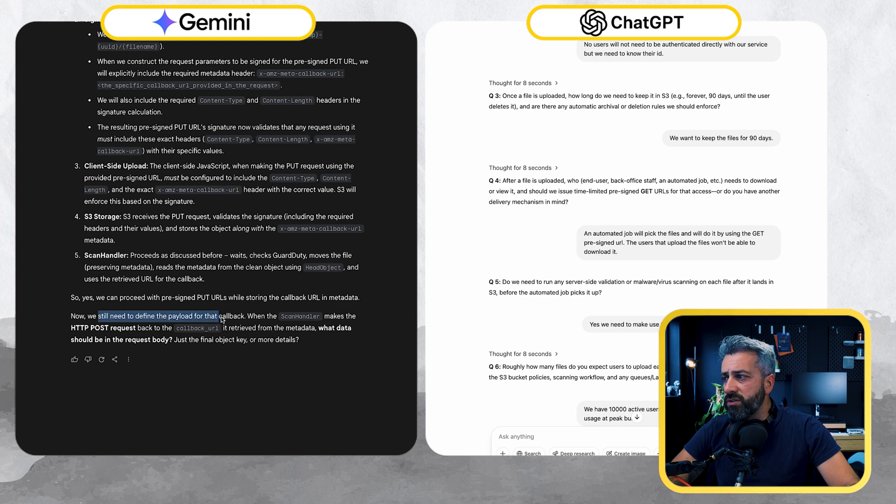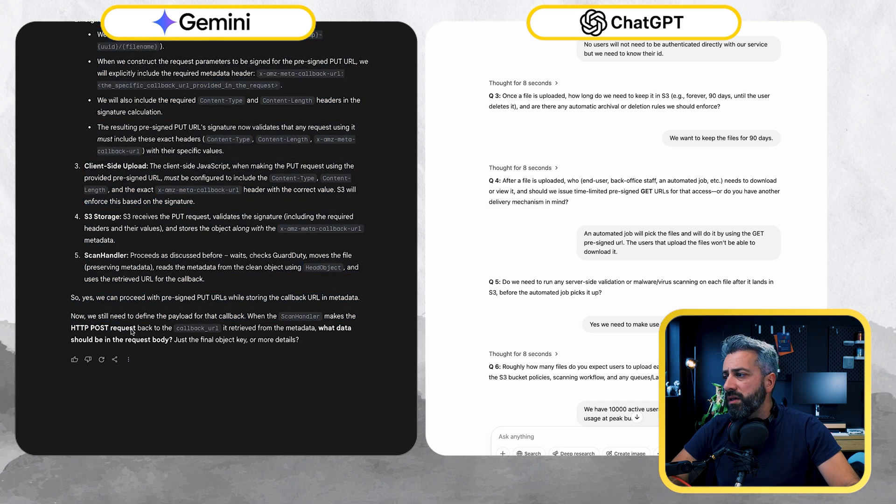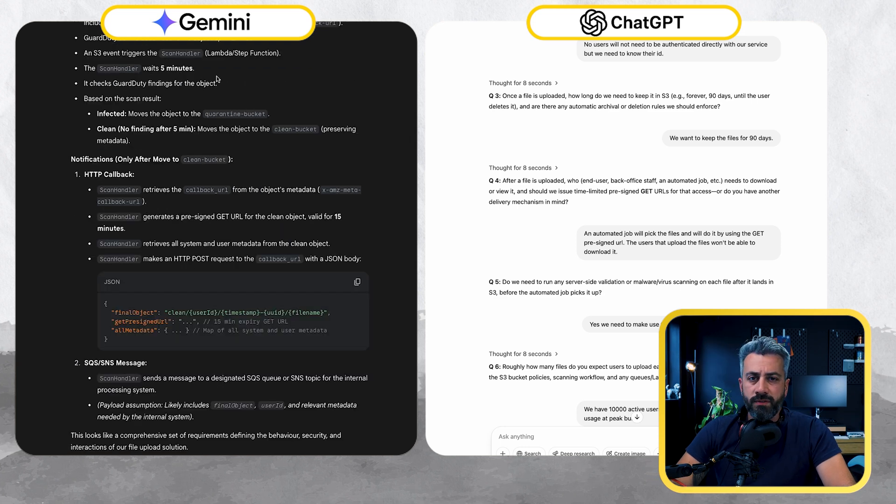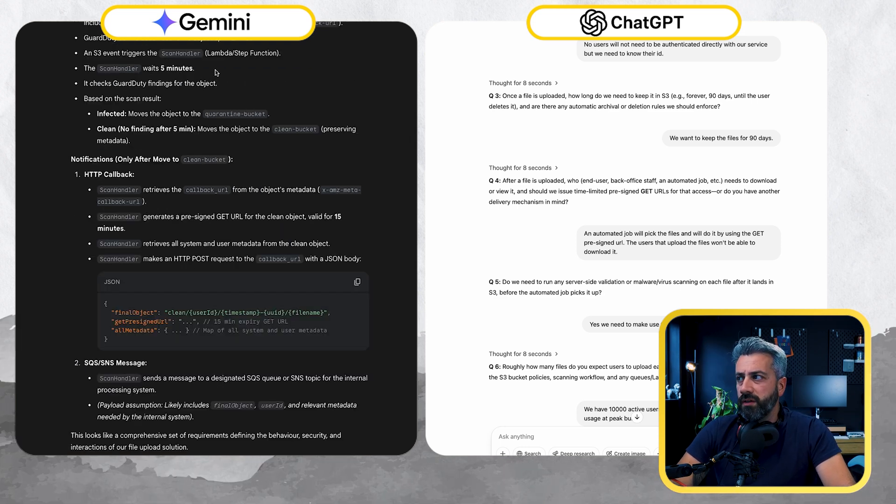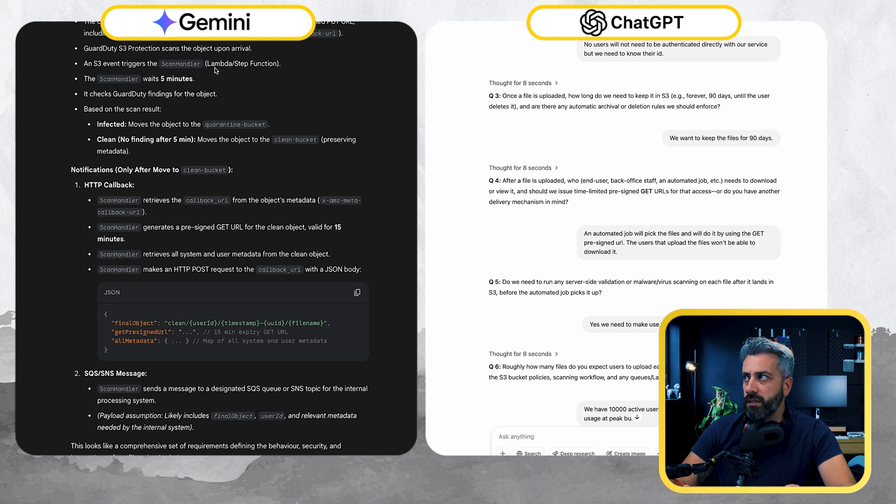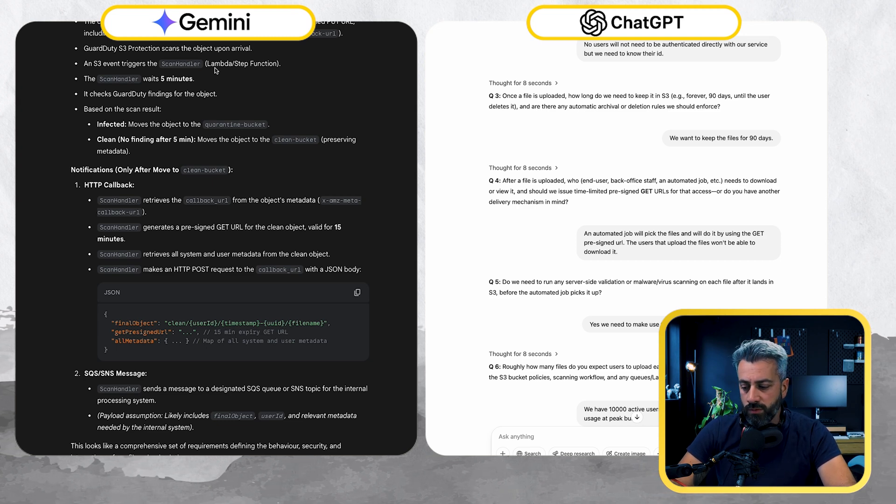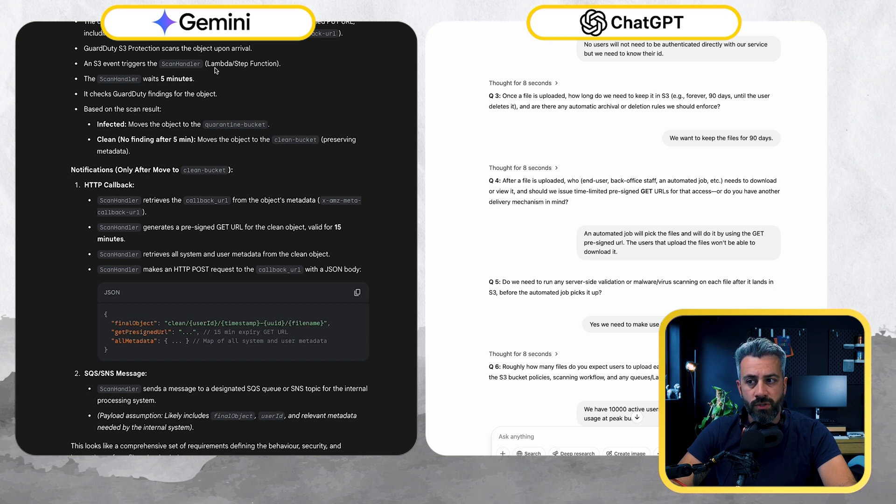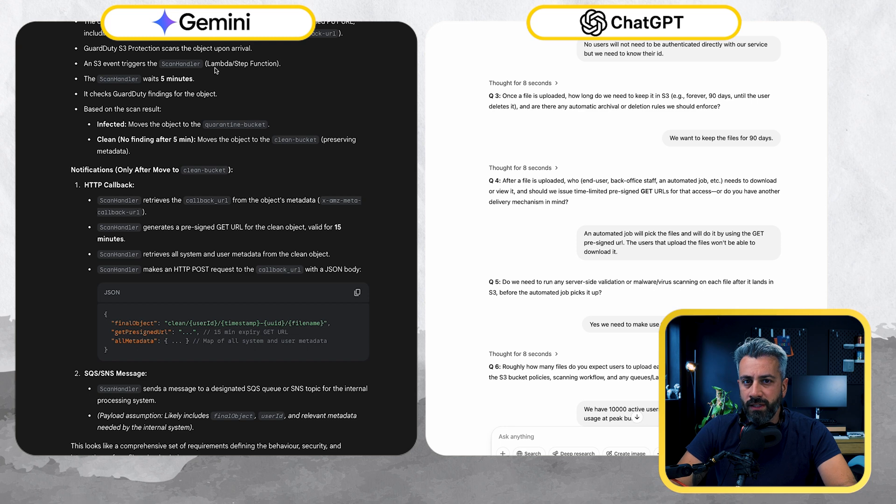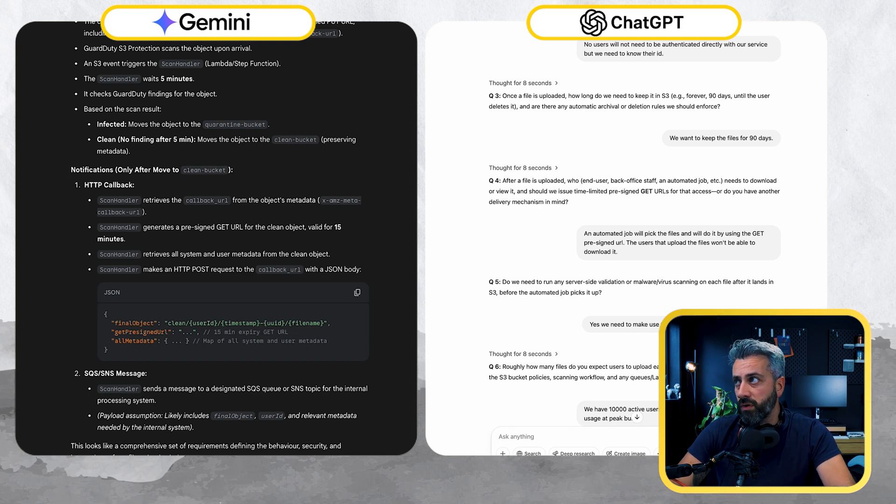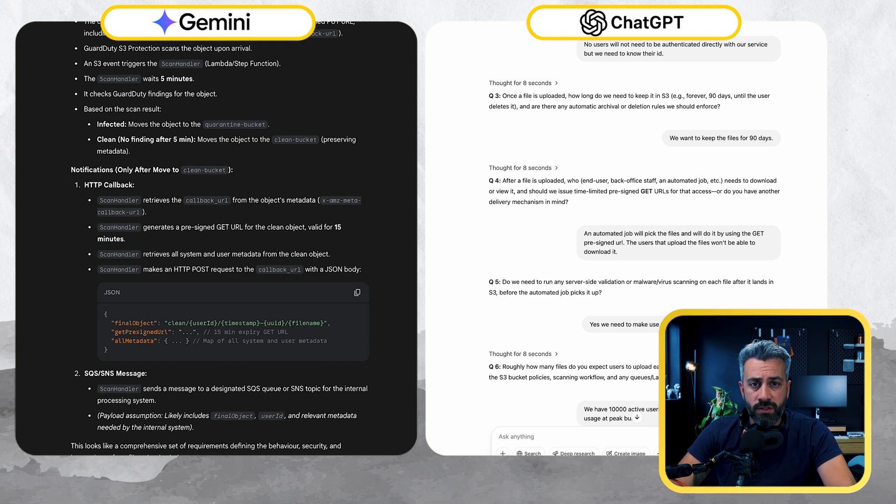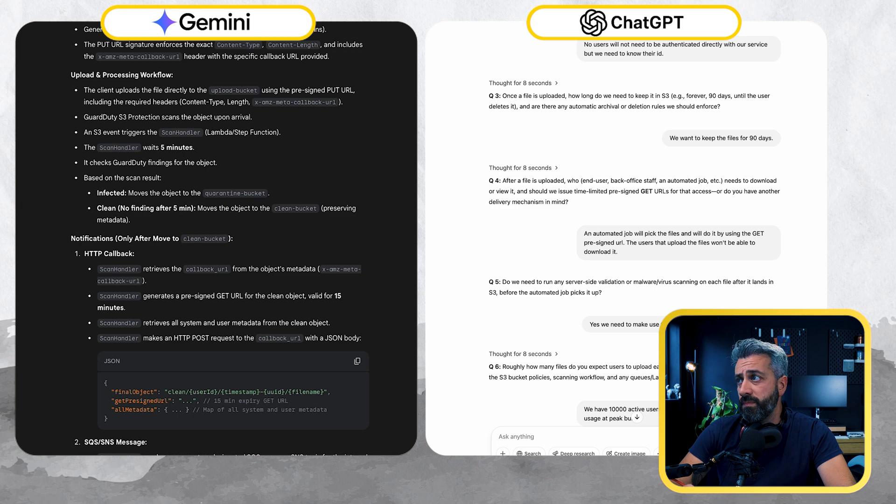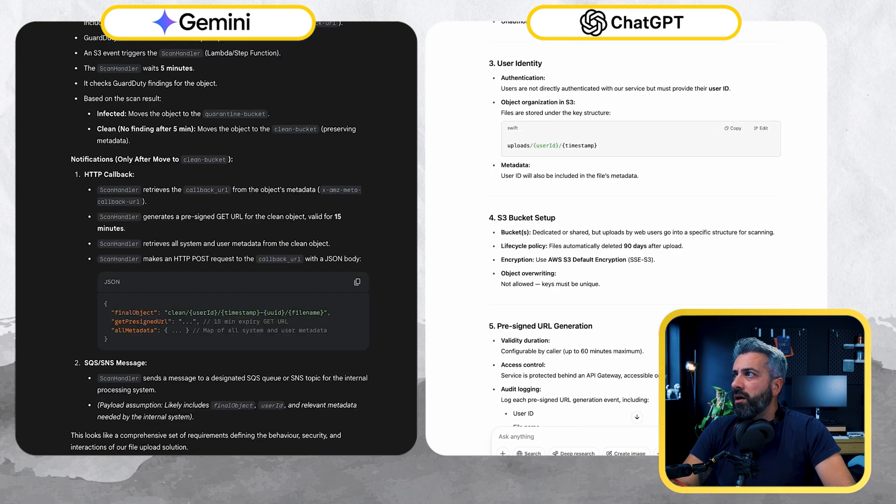Now we still need to define the payload for the callback when the scan handler makes HTTP post request back. So after a couple of interactions to clarify a few other details, I have to admit that Gemini is way more complete because he was asking for a number of edge cases that was not asked by ChatGPT. So I get the feeling that he's about to generate the code. The initial instructions was to provide the actual requirements.